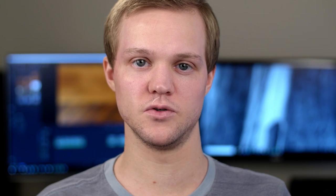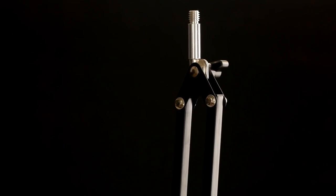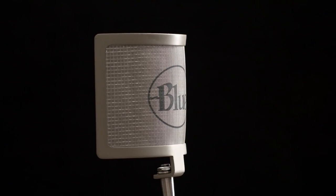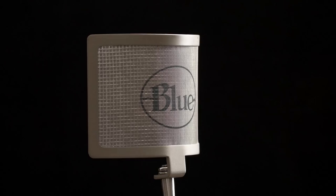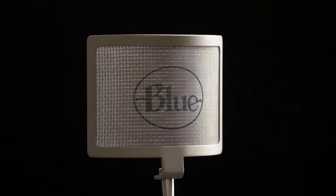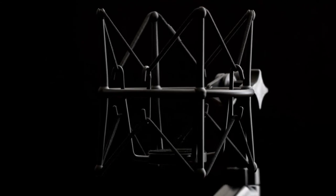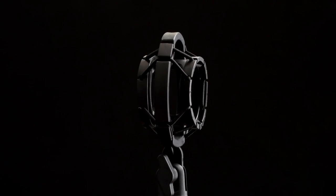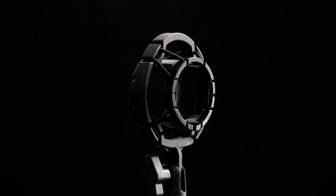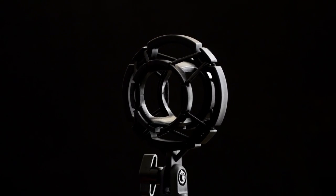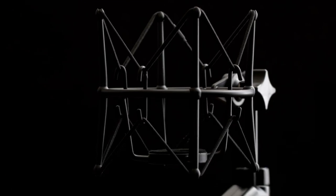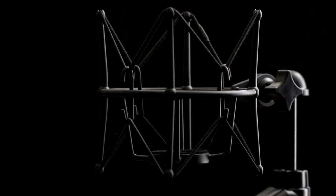For everything else, you'll need a boom arm, a pop filter, a shock mount if your microphone doesn't include one, various XLR cables, and a DAC. Keep in mind, some boom arms do include a cheap shock mount. While it's not the best, it will work. It will not work with the Blue Ember, though. You'll need a different one, which I'll link below.